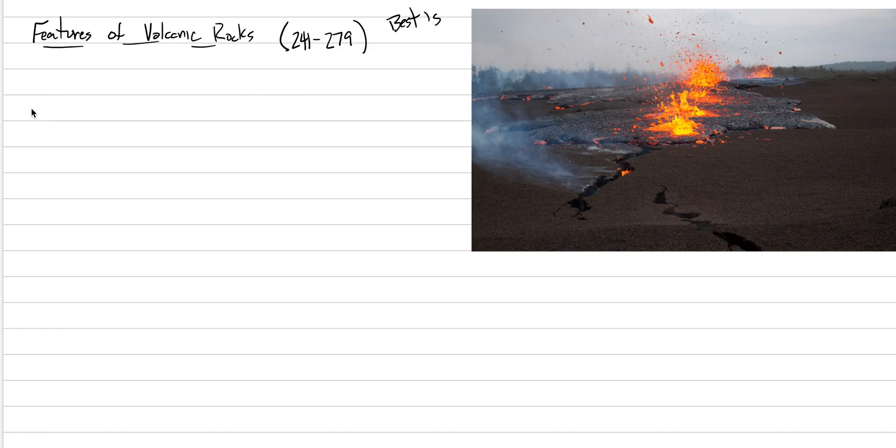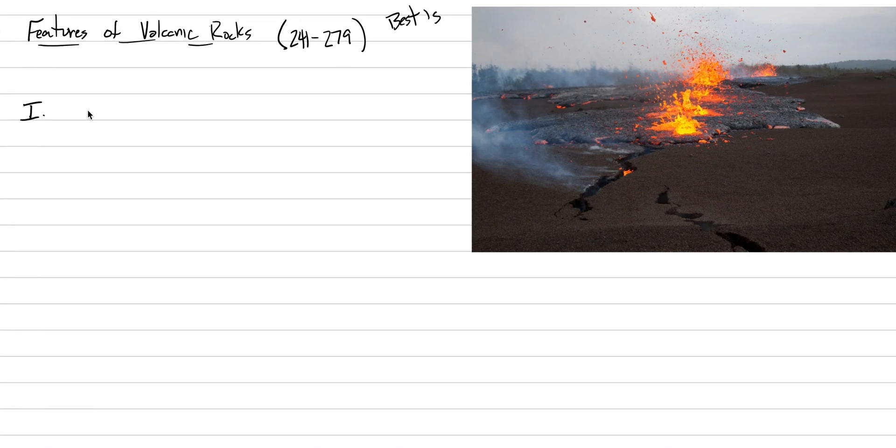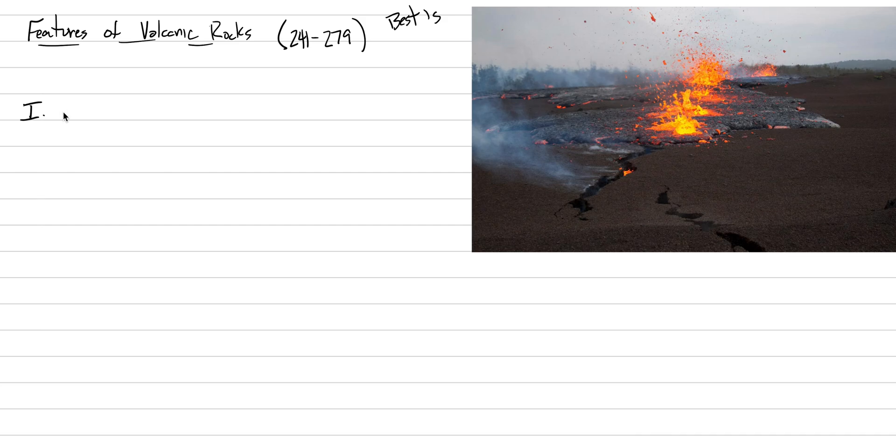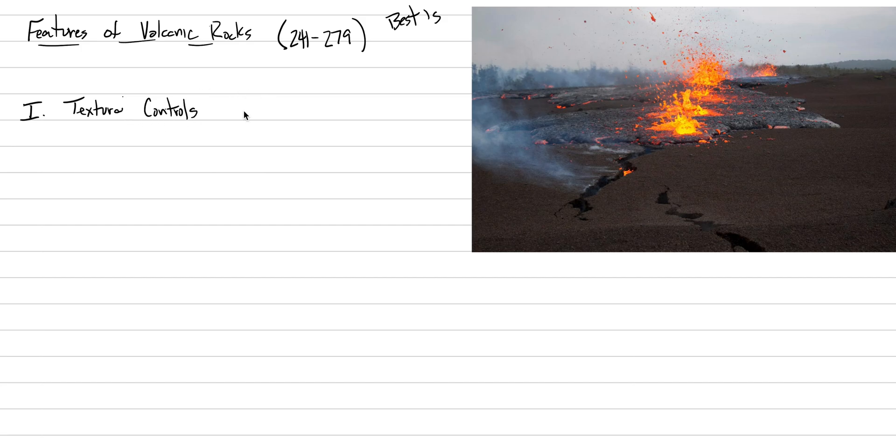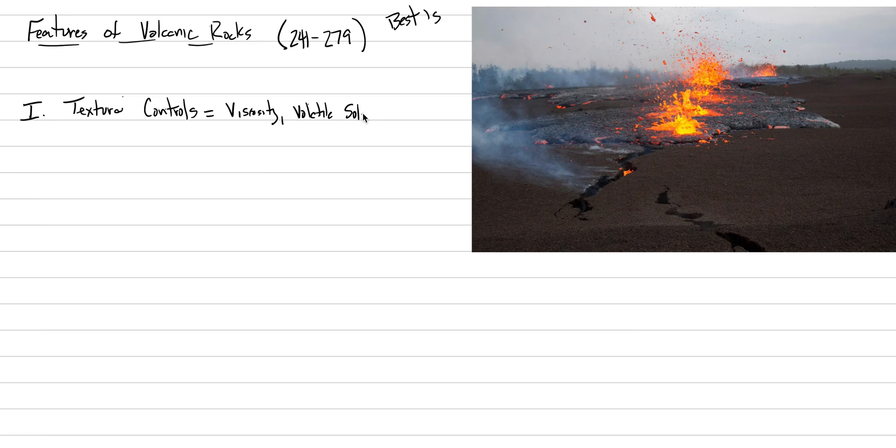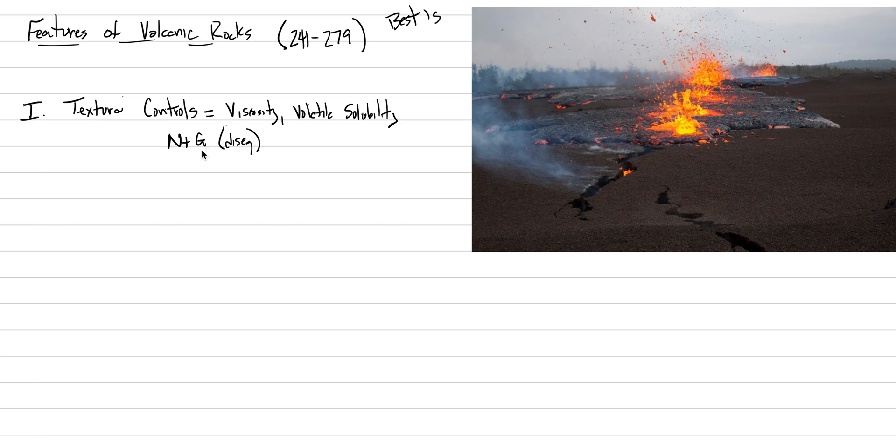Most of the time, magmas freeze out in the subsurface, and that creates an intrusive igneous rock with intrusive igneous rock textures. The same thing can be done with volcanic rocks that are able to escape the reservoir via dikes and sills and make their way to the surface. As we start our notes here, I want to put this textural control reminder. We've already talked about all the things that control textures: viscosity and volatile solubility, nucleation and growth, and importantly, how disequilibrium will affect the amount of nucleation and growth.